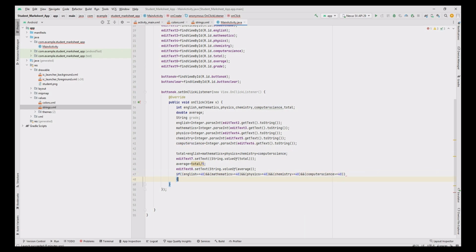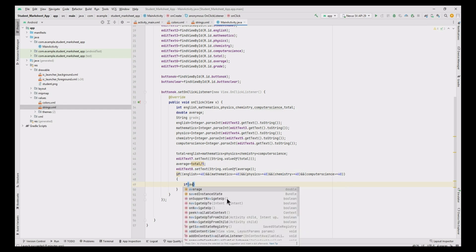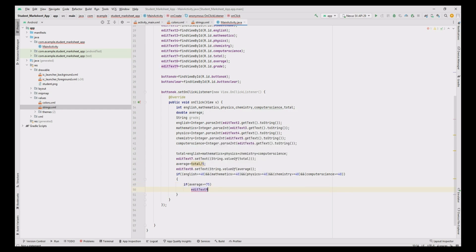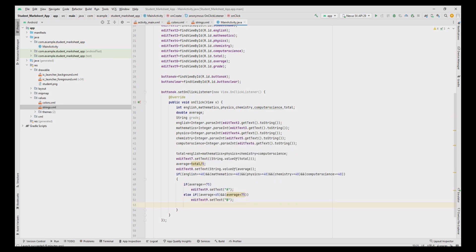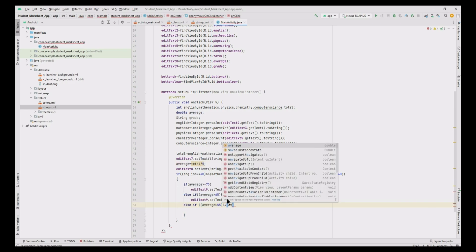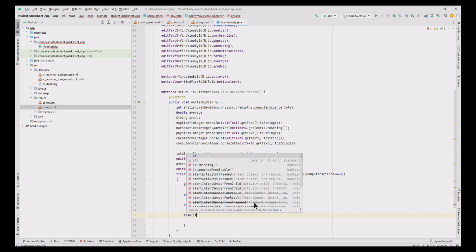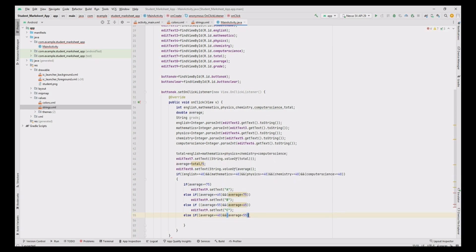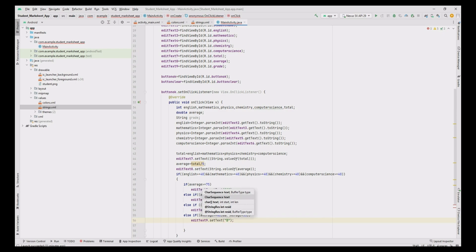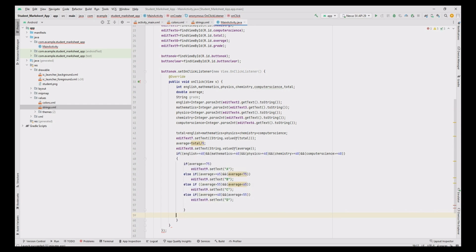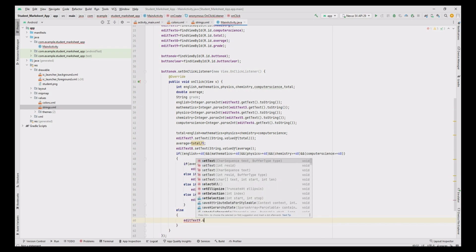Then check the grade one by one using five criteria. First, if average is greater than or equal to 75, set editText9 to A. Otherwise, if average is greater than or equal to 65 and less than 75, set editText9 to B. Otherwise, if average is greater than or equal to 55 and less than 65, set editText9 to C. For Grade D, the range is 40 to less than 55. At last, if none of the above conditions are true, the grade is set to Fail.